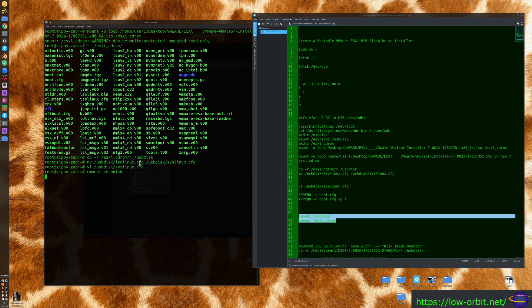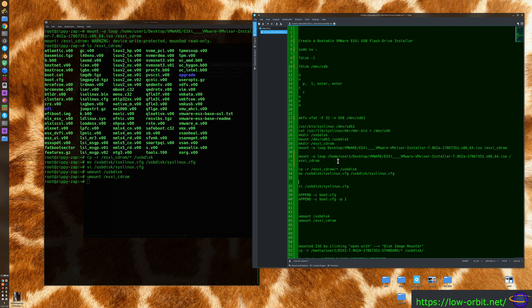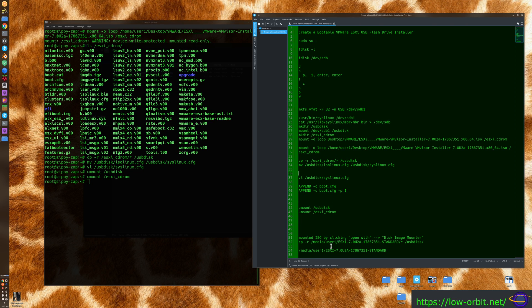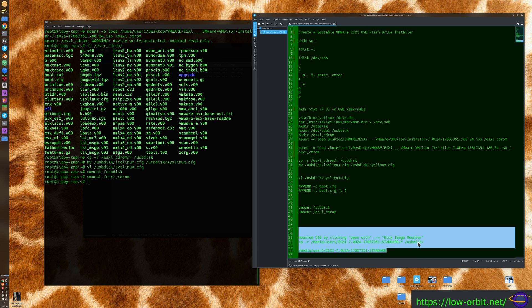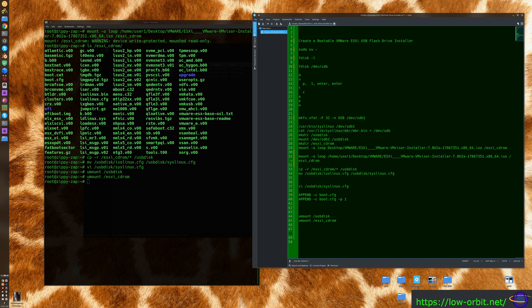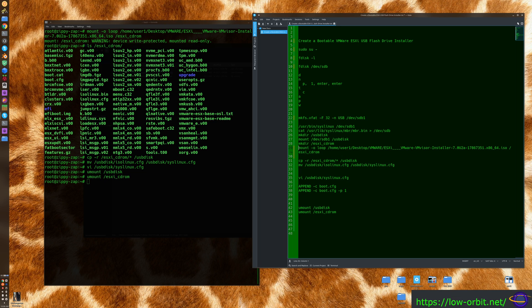Now unmount both the USB disk and the CD-ROM. That's pretty much it — we now have a bootable VMware ESXi USB installer. All the commands shown are going to be posted on a web page; the link will be in the video description so you can copy and paste them.